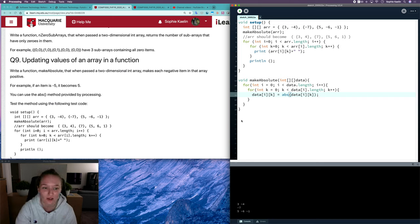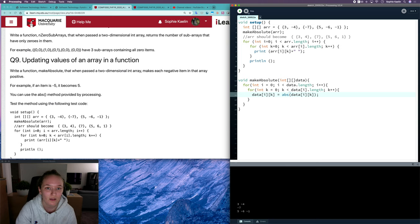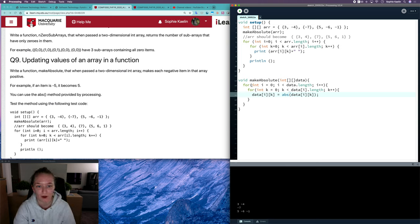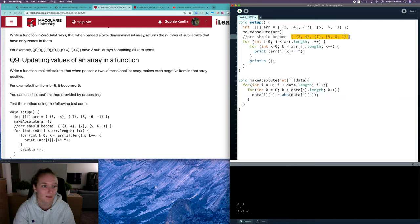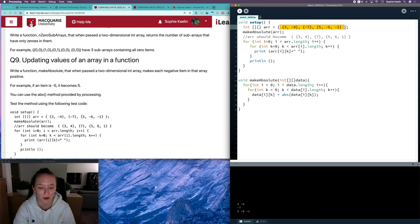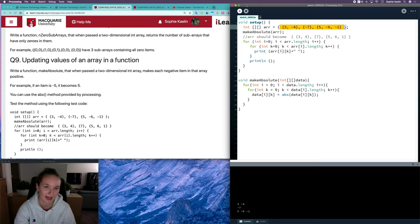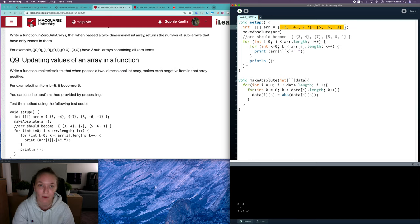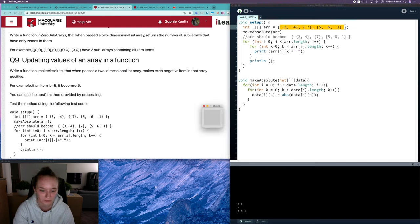If I run this—I ran this already before I implemented this method. The array should become this, because that's the absolute value of these numbers. When I ran it, it didn't do that because I hadn't implemented the method yet. So now these should all be positive numbers. Awesome, and that works well there.